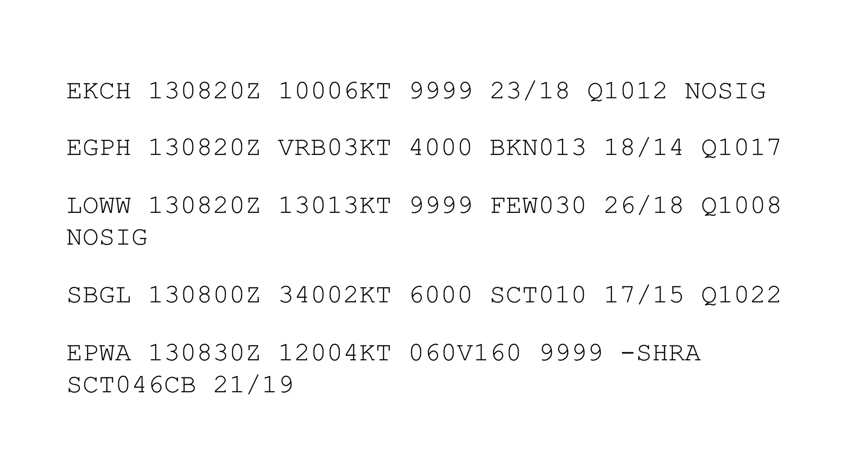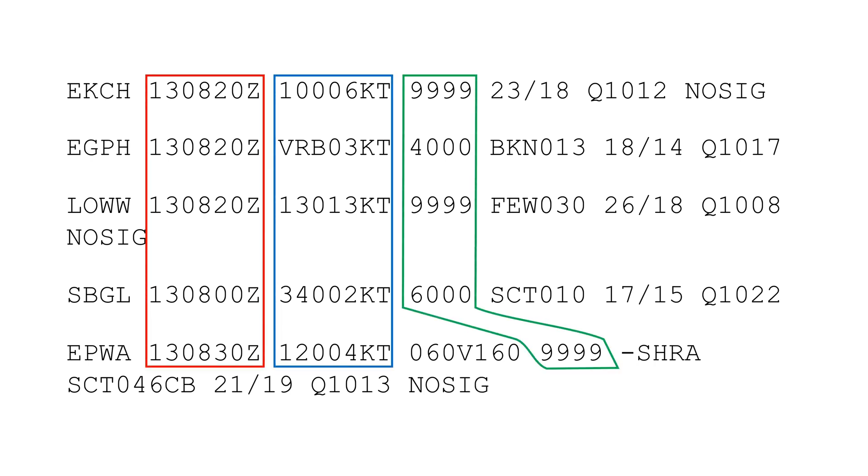These are typical METARs, and you may already notice a pattern. The sequence of information is always the same, so let's take a close look at the structure and some abbreviations in more detail.